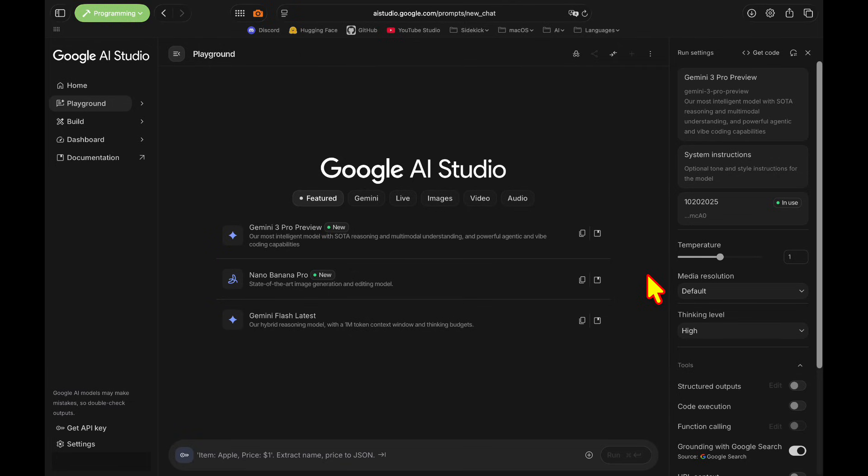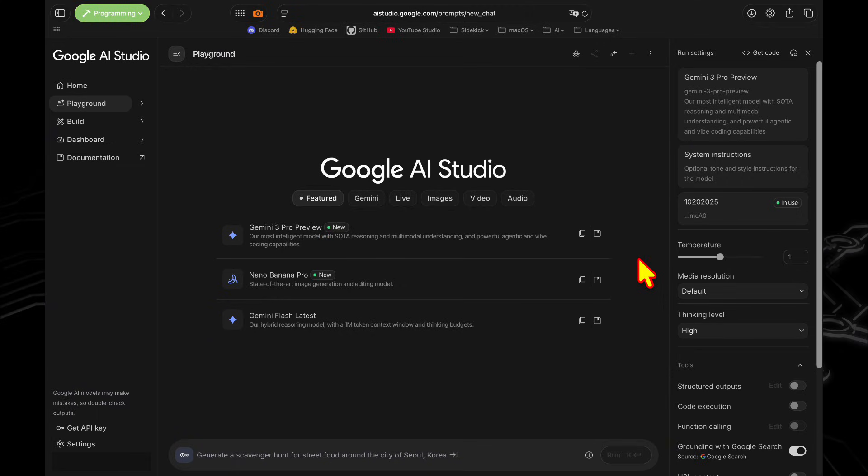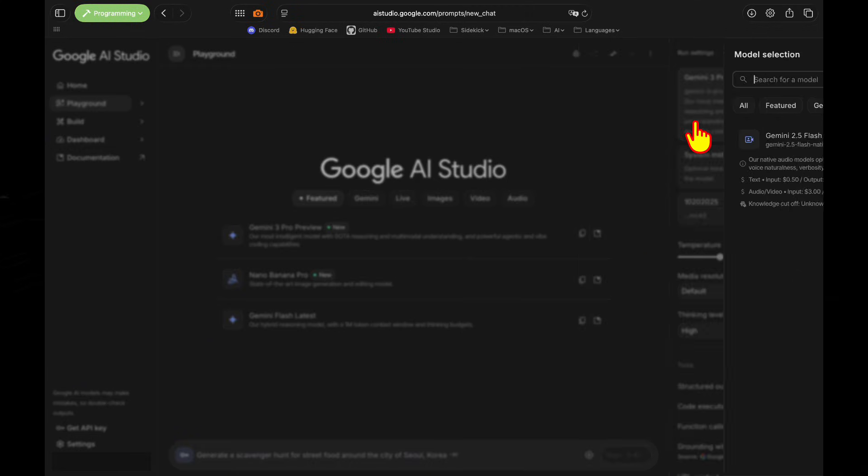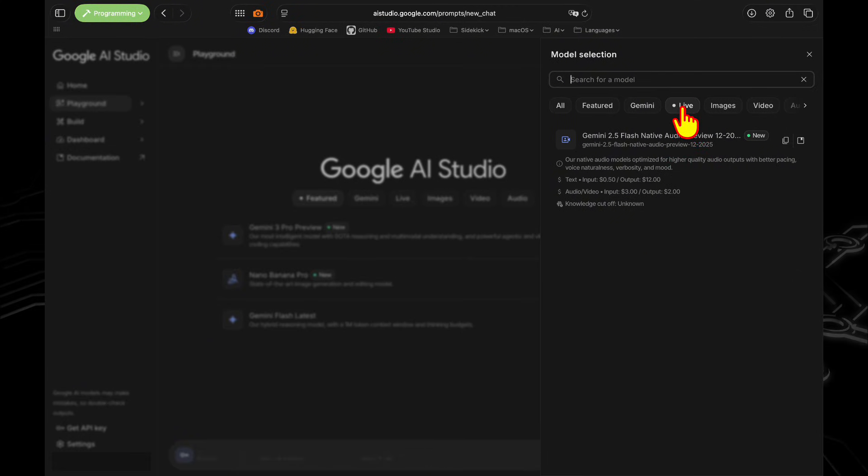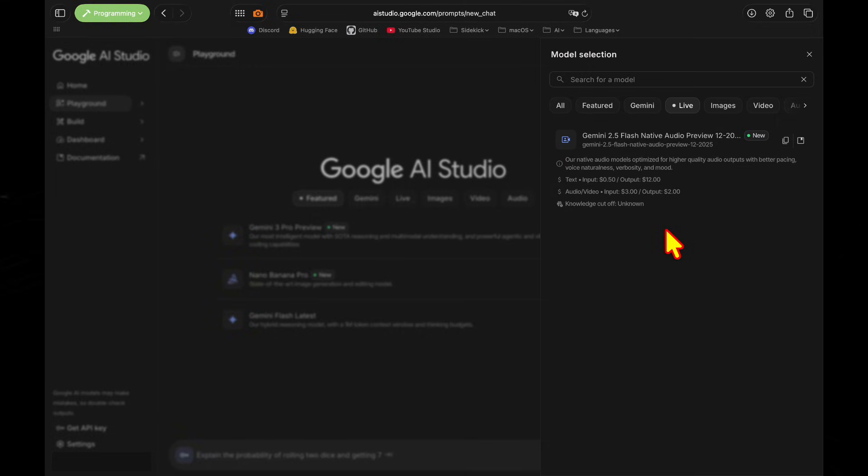So now we can dive into the model here on AI Studio, which is Google's officially endorsed platform for trying out these models. So in the inspector here, we can go ahead and select the Gemini 2.5 Flash native audio model.